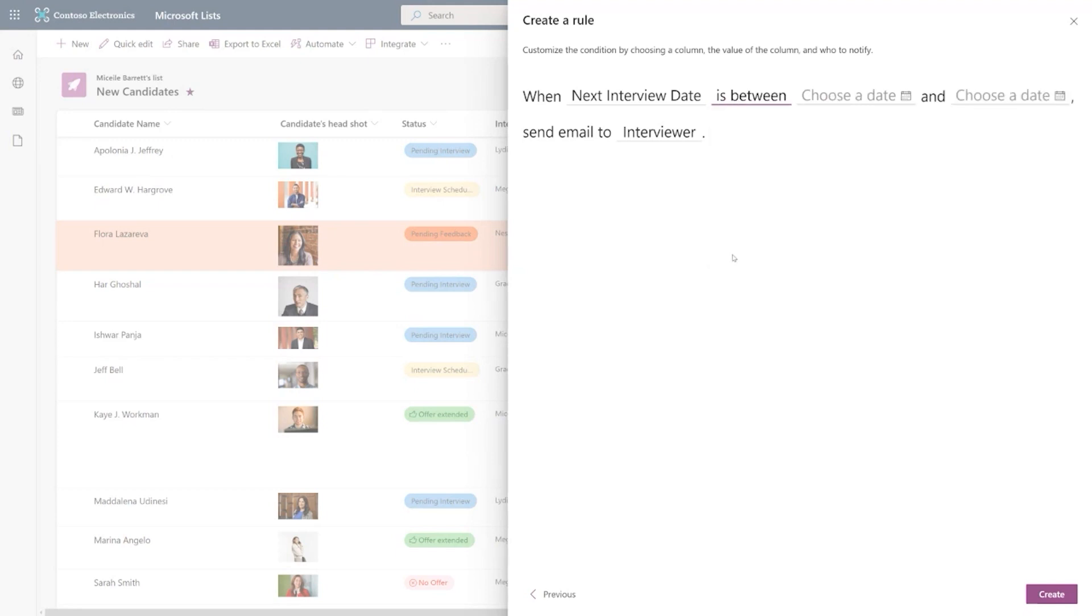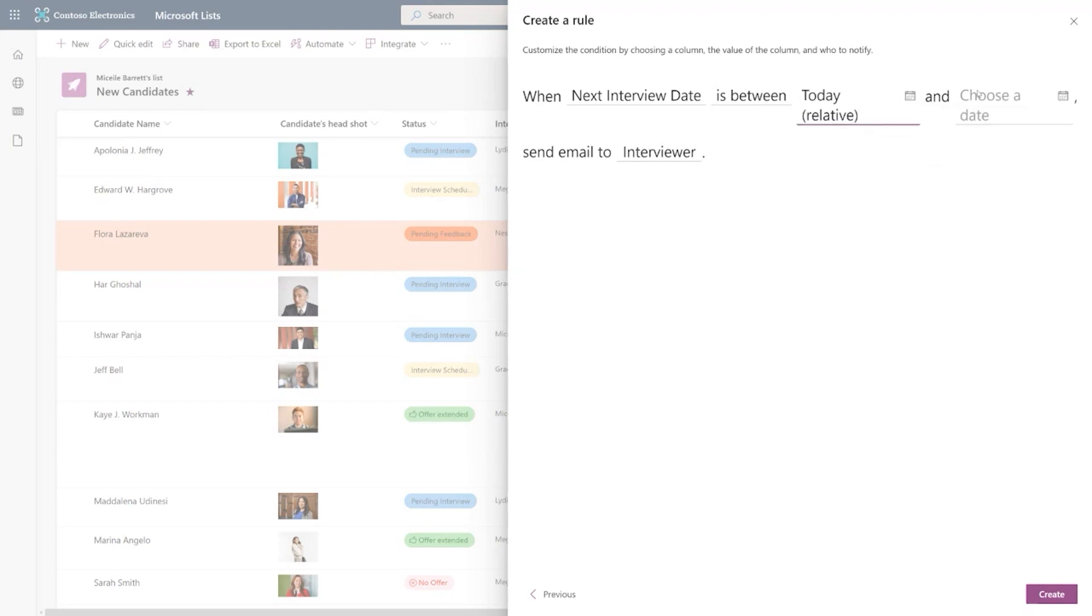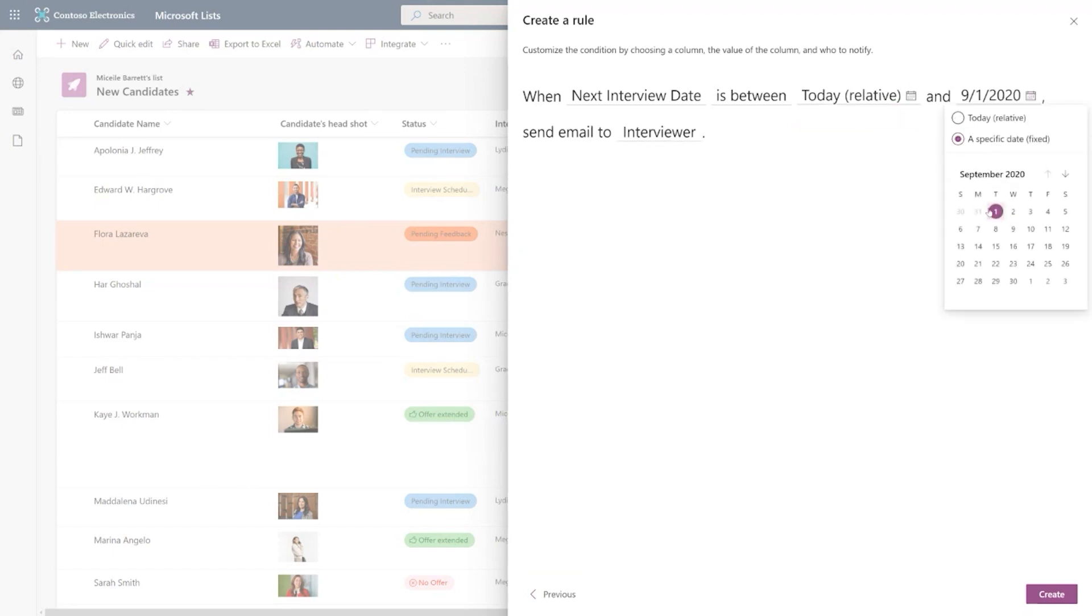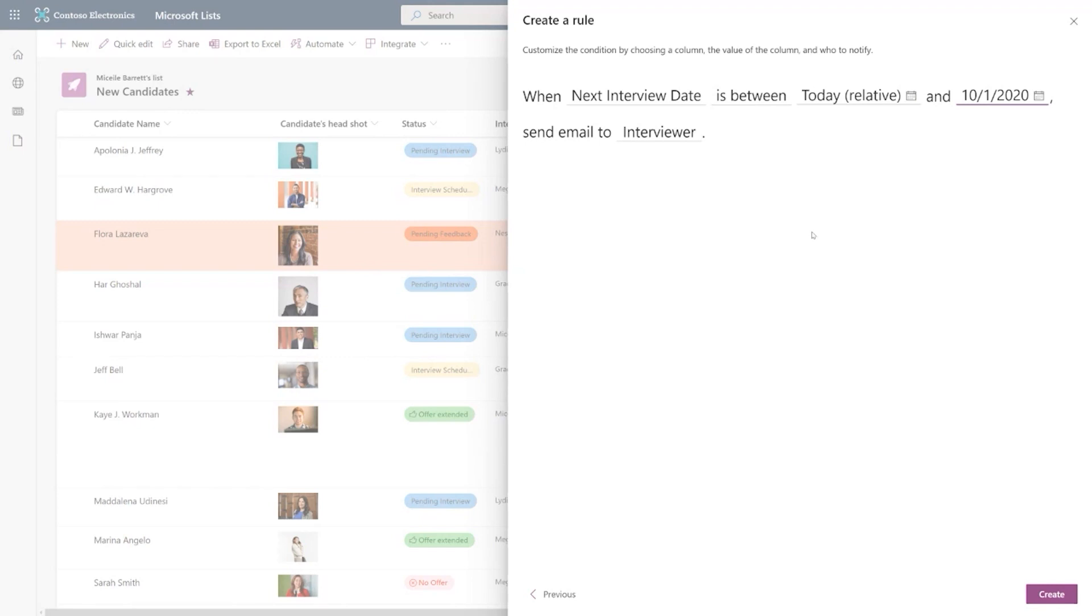So then you can do like is between and then choose a date and you can say either today or a specific date. So today is relative. So it will be always the day that this rule gets checked every day. And then you can select a specific date as well. So then you get a really specific rule where when the interview date is between this and October 1st, then you send an email to interviewer. So really great ways to configure these rules and help your team keep informed about the changes that happen.